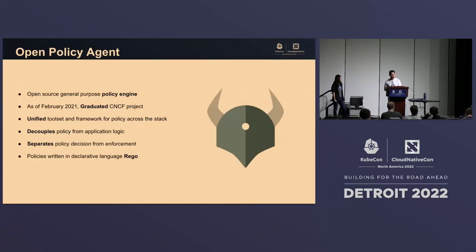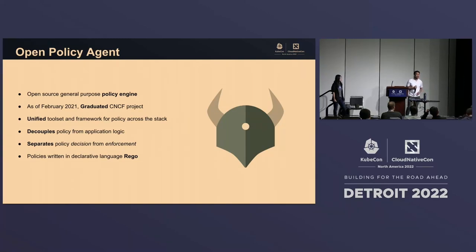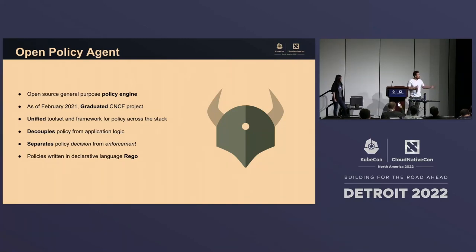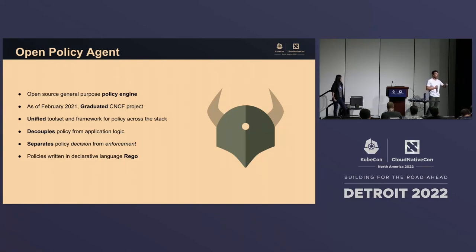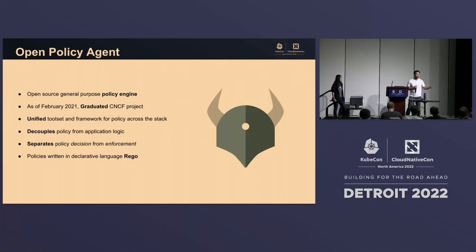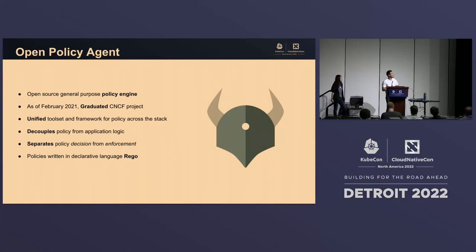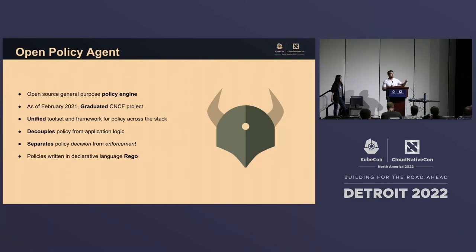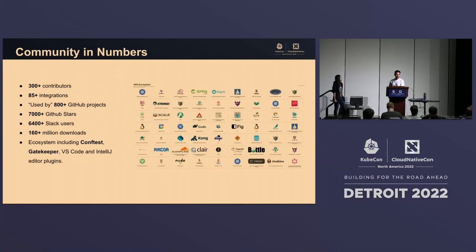Open Policy Agent — quick introduction. OPA is an open source general purpose policy engine. It's a graduated project in the CNCF as of 2021. We are looking at the problem as a unified toolset and framework across your entire stack, able to implement policy as code features with any of the tools and services you're using. This works by decoupling the policy from your application logic so that the decision point happens next to these services, not inside of it.